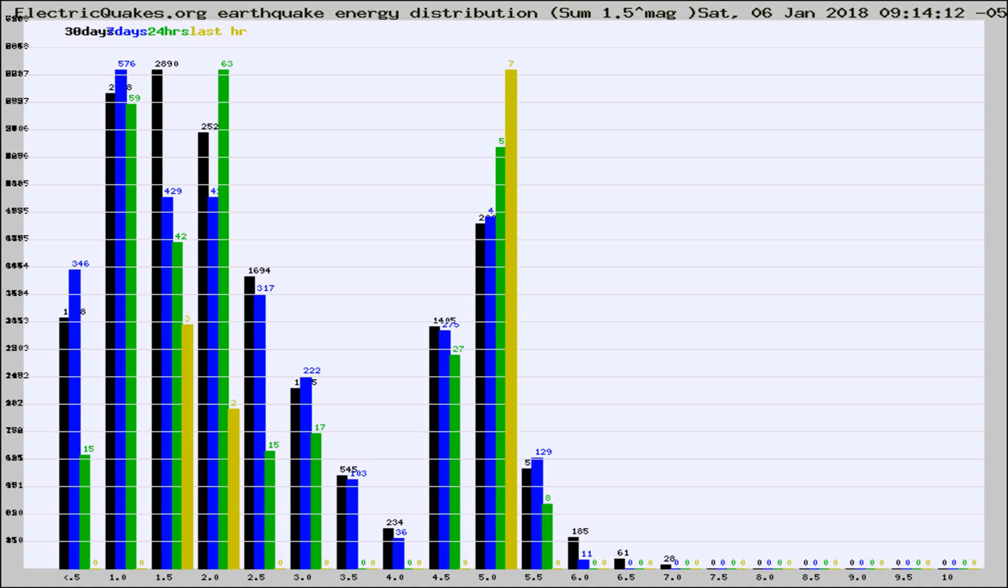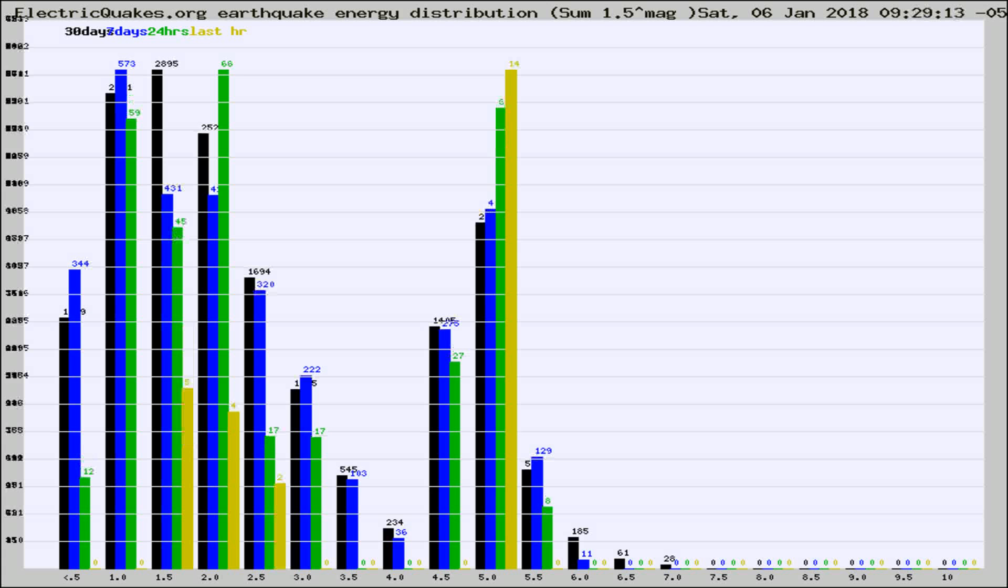Now you're looking at earthquake energy distribution by magnitude. This is worldwide, and you're seeing them changing as they did every 10 minutes within the last hour.